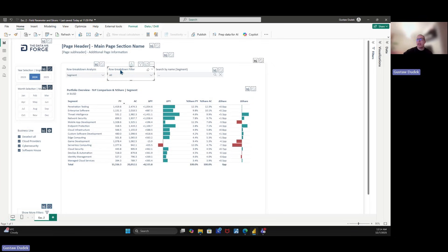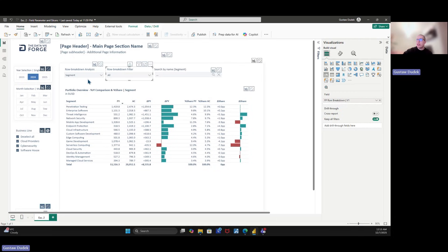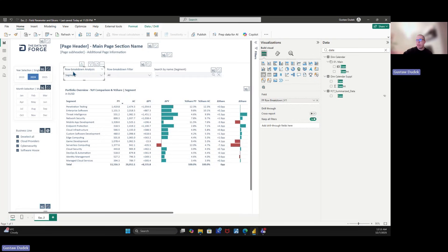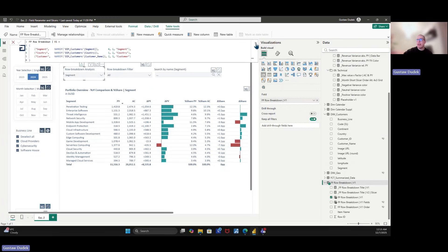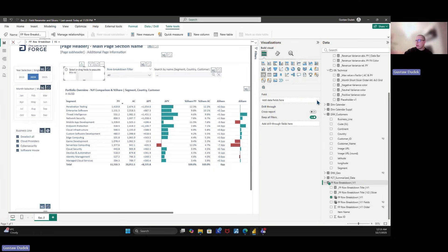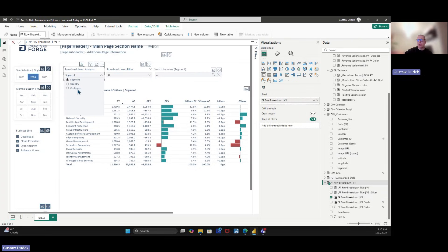The second slicer is called the 'Row Breakdown Filter.' What it's all about is using a different element. Typically we just drag in the field parameter — for example the row breakdown analysis slicer is built from one field parameter with basically three elements: segment, country, customer, plus some additional supplemental columns. For this slicer I simply drag this field parameter in and you can now change from segment to country to customer.